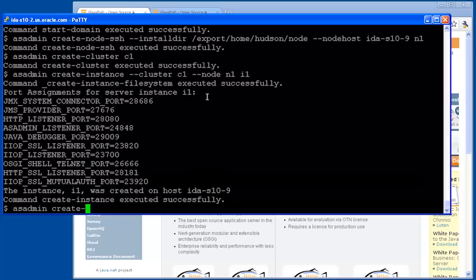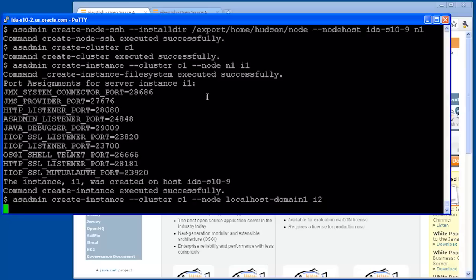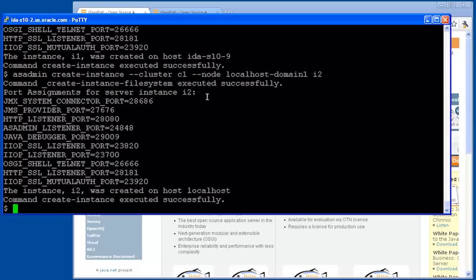You can see here the ports that have been assigned for that instance. Next we'll create an instance on the localhost. There's a built-in node called localhost-domain1 that can be used to create instances on the same host where the DAS is running. And so our create-instance command that specifies that node does exactly that.